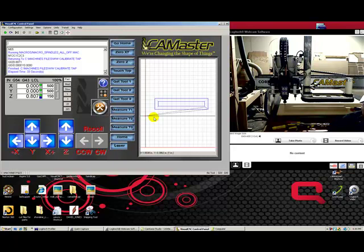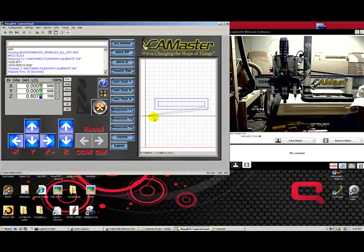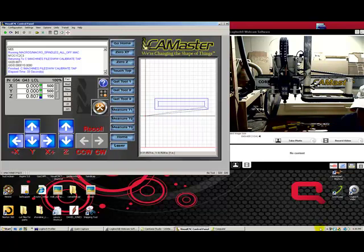In a minute, we'll go into a video where I'll show you a couple of the features and a restart, but that's the basic premise of running a file. Now that you've test run your file with your Z up in the air, you want to go down and retouch pad your Z and run your file. Make sure your spindle's on or whatever your situation is. And happy cutting. We'll go on to video number three here in just a moment.